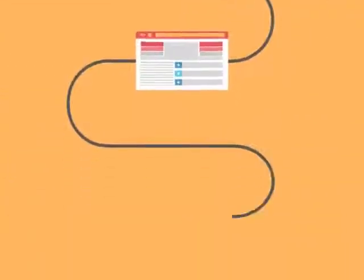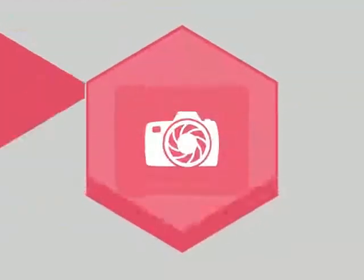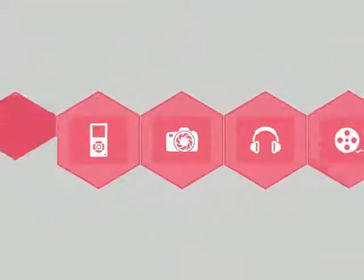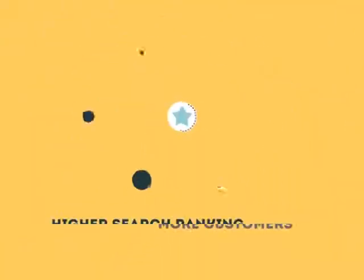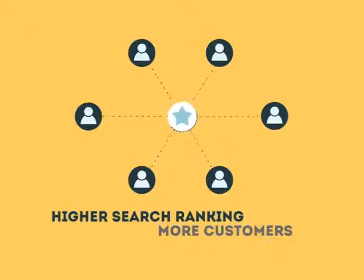The search engine system collects information about every page on the web and can help people find exactly what they're looking for. When your page gets higher rankings, it helps more people to find you.